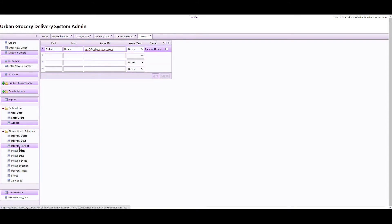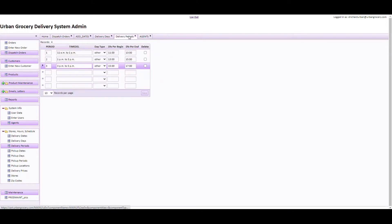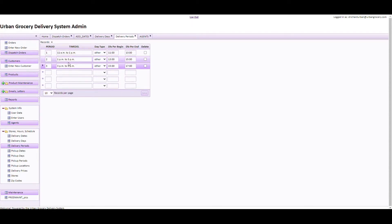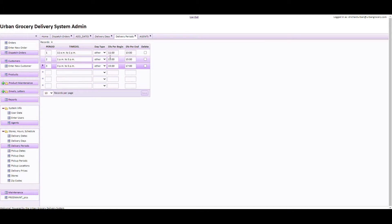Another thing I want to point out is the delivery period screen, under Stores > Hours > Schedules. When you set up your delivery periods in the Urban Grocery Delivery System back end — for example, we have three periods: 11 to 1, 1 to 3, and 3 to 5 — the delivery period begin and end times need to be in universal military time to work with the GetSwift app.